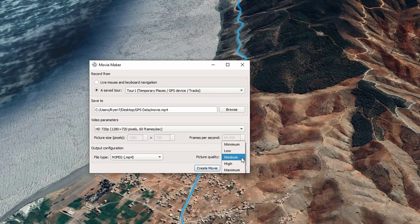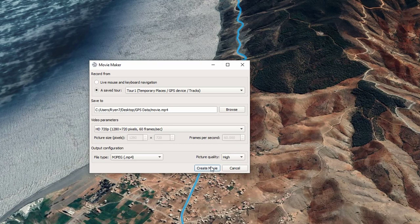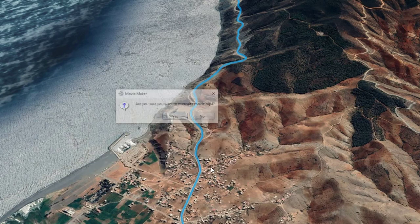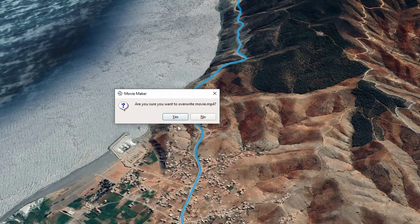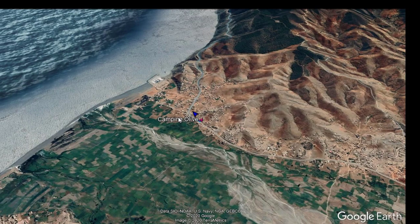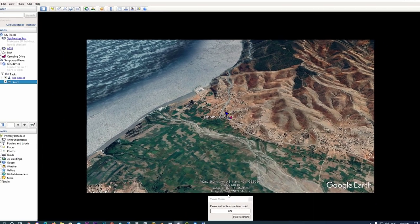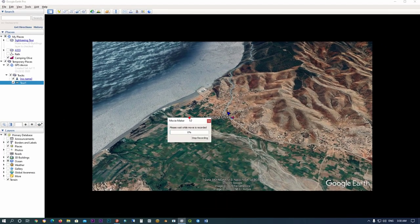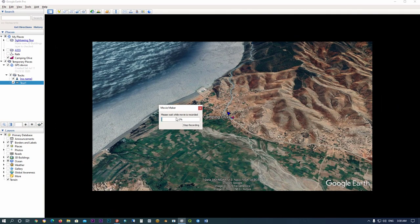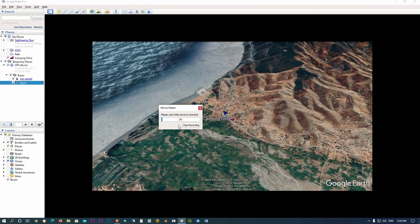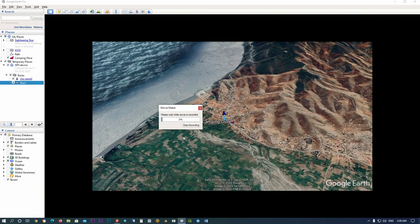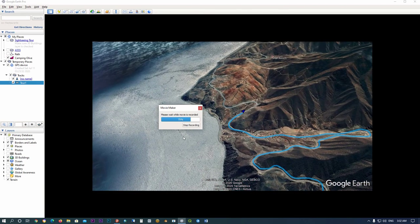Set the picture quality, then click Create Movie. And now it starts creating your movie.